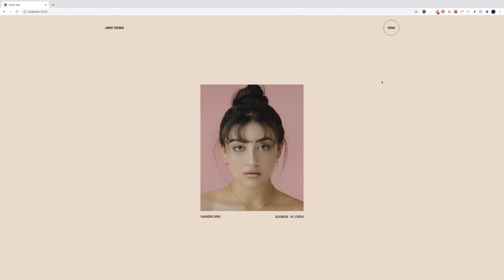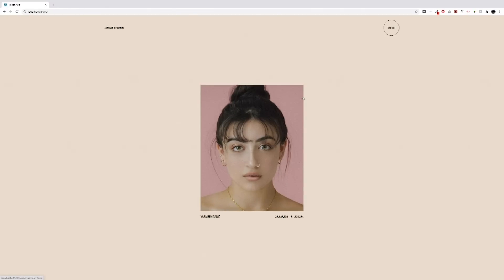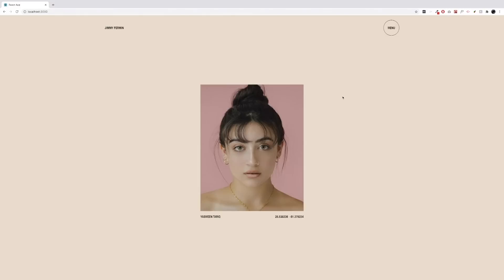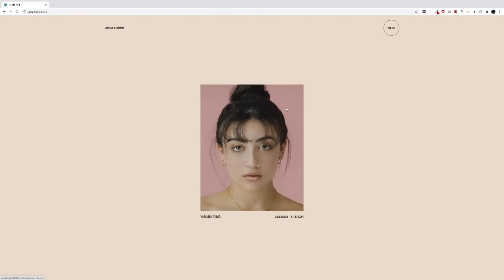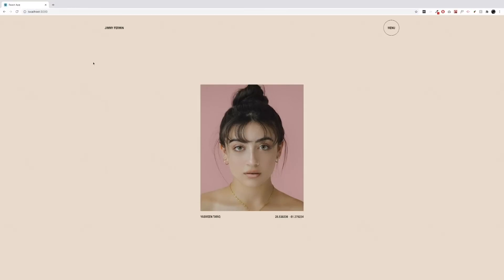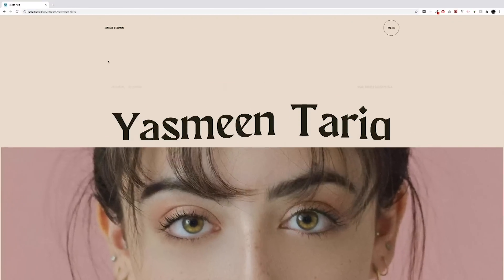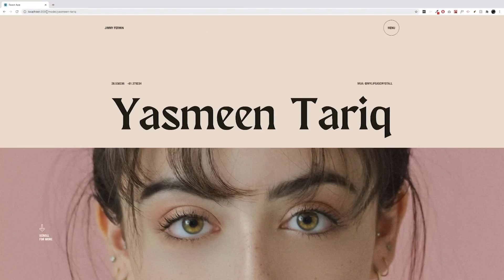Now before jumping into the code, I need to discuss how this effect kind of works. It isn't a perfect effect in terms of getting this image from point A to point B where it's full screen, simply because we are transitioning pages as well. Using React Router, we're switching over to a different page or different directory. Right now we're on localhost 3000, and then when we click on the image it takes us to localhost:3000/model/YasminThodic.